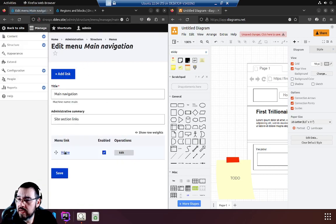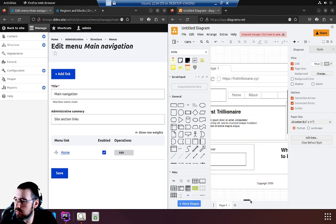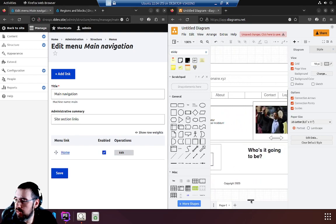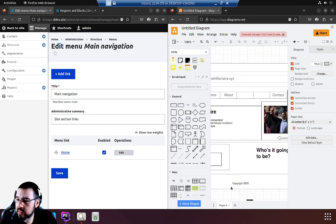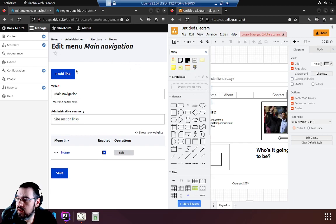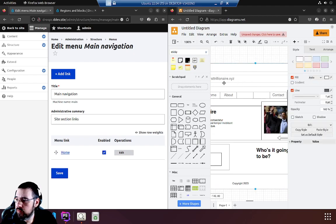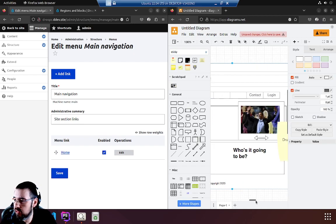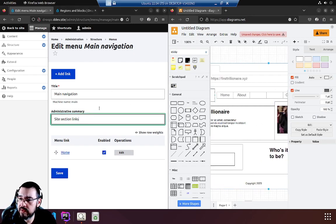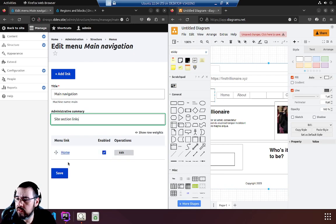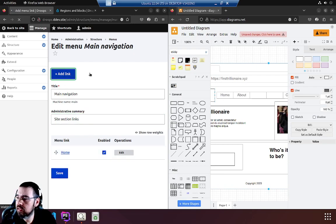It only has the home link and we need about, contact, and log in. Now we don't have an about page, we don't have a contact form, and we don't have anything else, so we're gonna fake them. We do have a login so we can make that one real. Let's go ahead, add link.